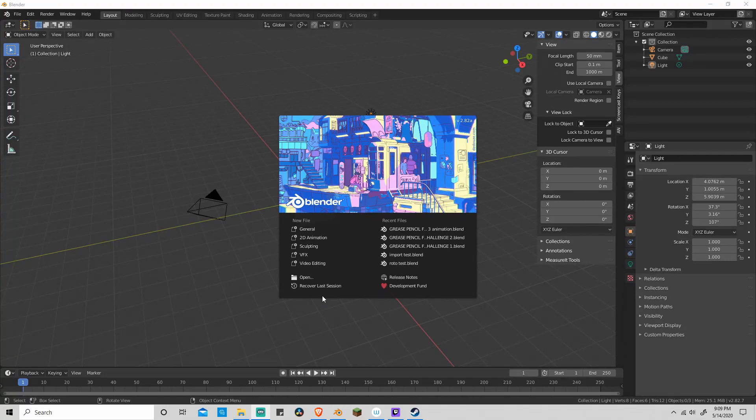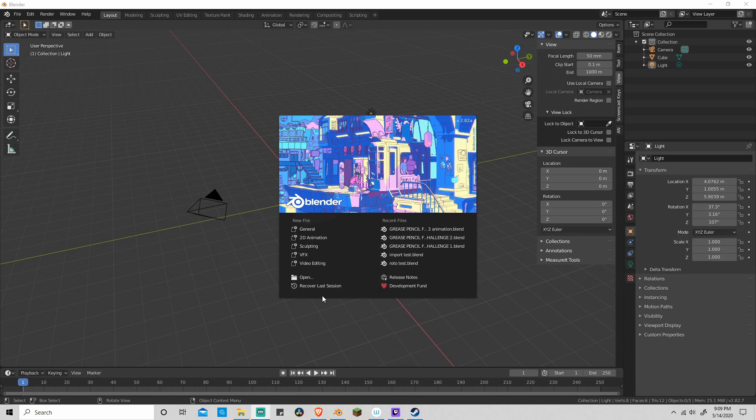Alright, it's time to start playing around inside of Blender, but before we do that, let's just go into our preferences and make sure that you can follow along because you're using the exact same settings as me.